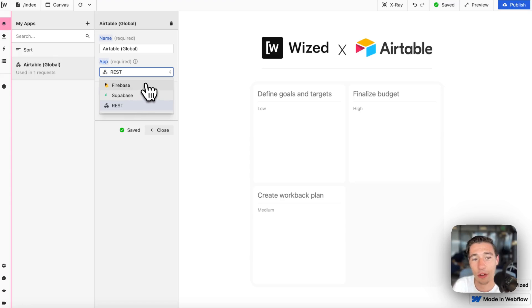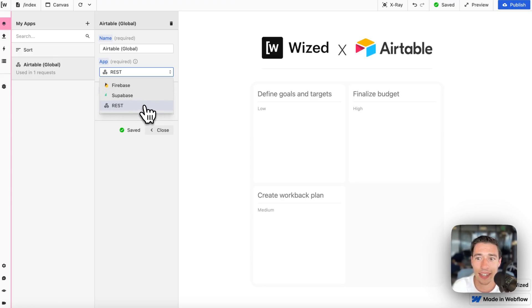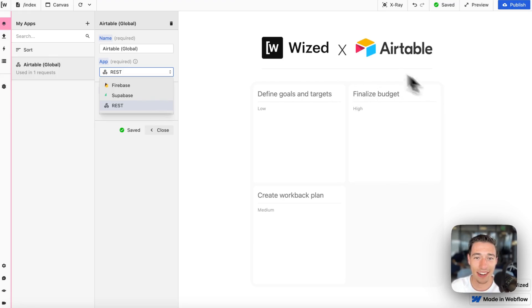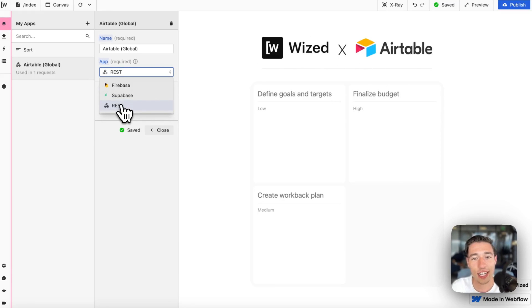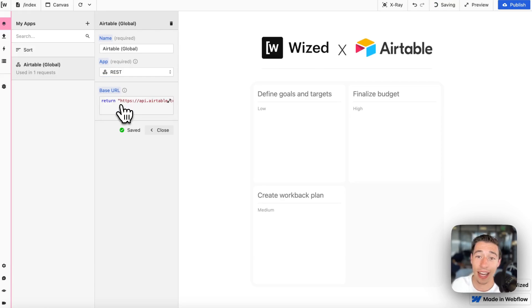We have something called Firebase, Supabase and now it seems like Wist doesn't work with Airtable. Where is Airtable? We're not seeing Airtable here but we actually need to connect Airtable as a REST API.